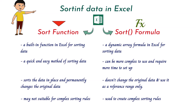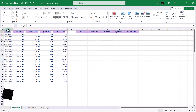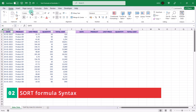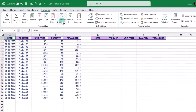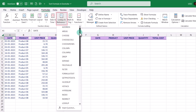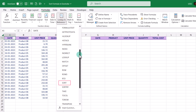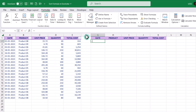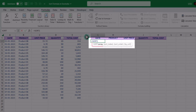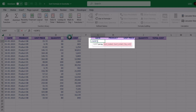Now let's go to Excel to understand the sort formula syntax. It can be found in the formulas tab in the function library, under the lookup and reference group. You can access it by clicking on it, or simply type equal to sort, open parenthesis, and you will see the sort formula syntax. It includes four arguments, out of which the first — array — is the only required argument, while the other three are optional arguments, since they are enclosed in square brackets.